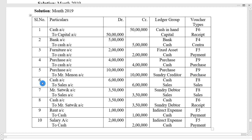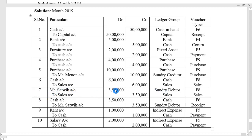Sixth transaction: sold goods for rupees 6 lakh — cash account debit to sales account 6 lakh; voucher type sales F8. Seventh transaction: sold goods to Mr. Satvik on credit rupees 3 lakh 50,000 — credit transaction, Mr. Satvik account is a sundry debtor. Satvik account debit to sales account 3 lakh 50,000; voucher type F8.